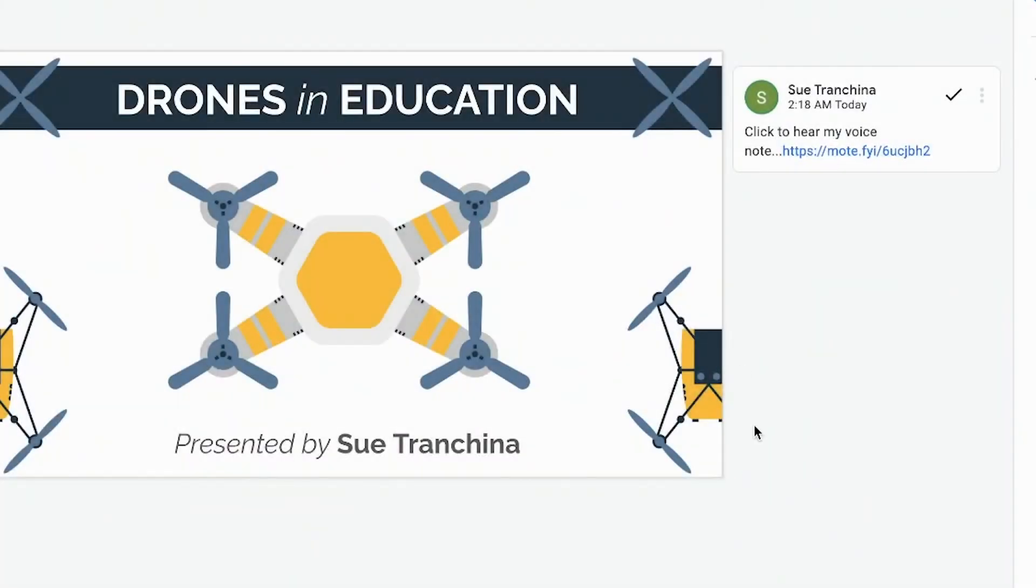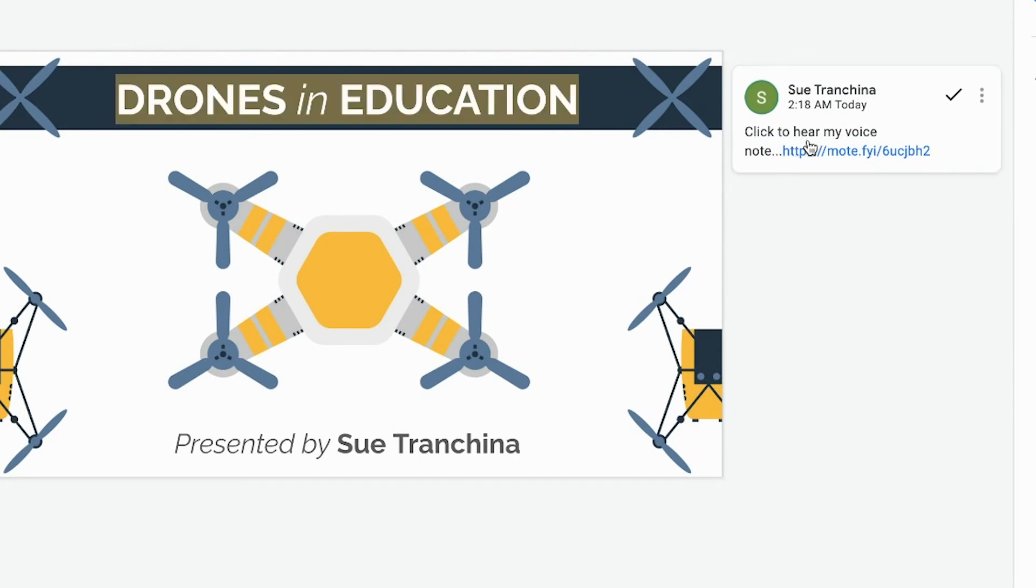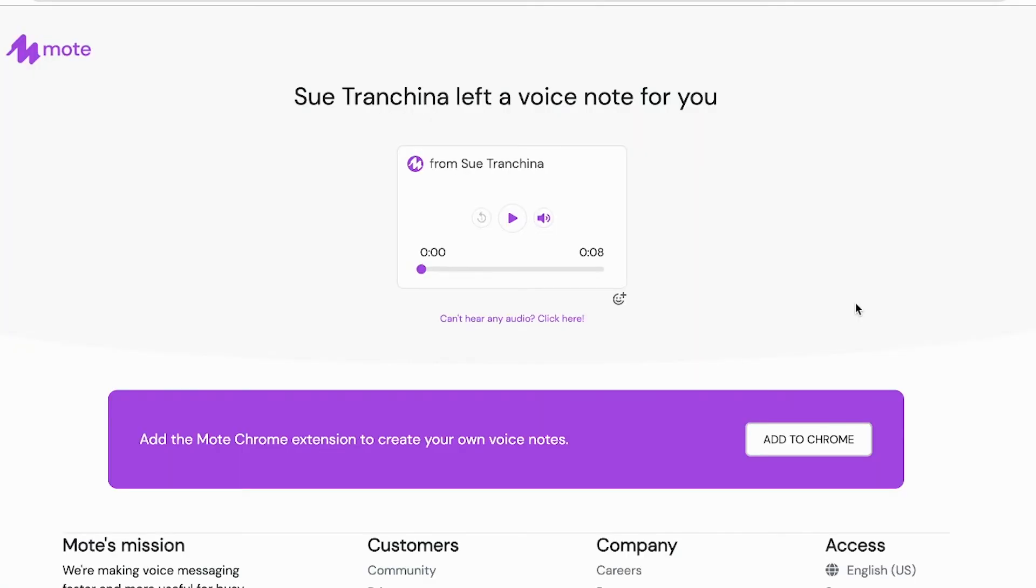If the extension is not installed and you're using it in commenting, you'll have your link, which will redirect you to hear the comment.